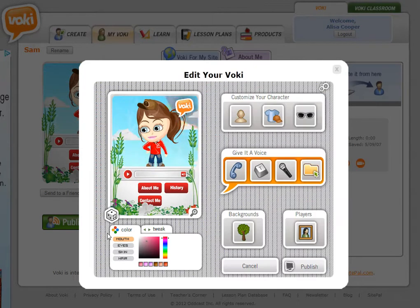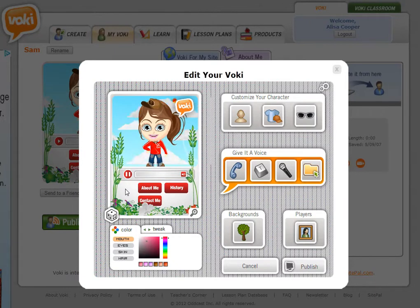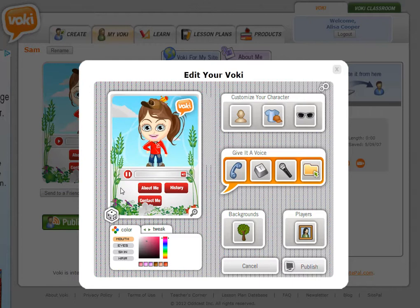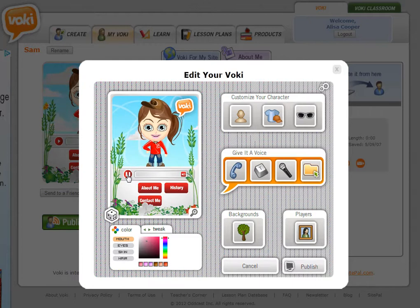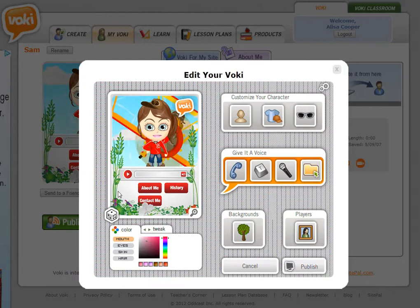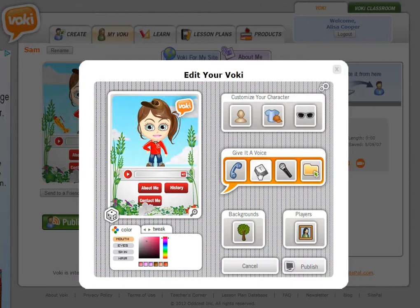Now I can play Samantha with my text-to-speech. Hi, my name is Samantha. I am the assistant professor for this class. So she plays using text-to-speech.